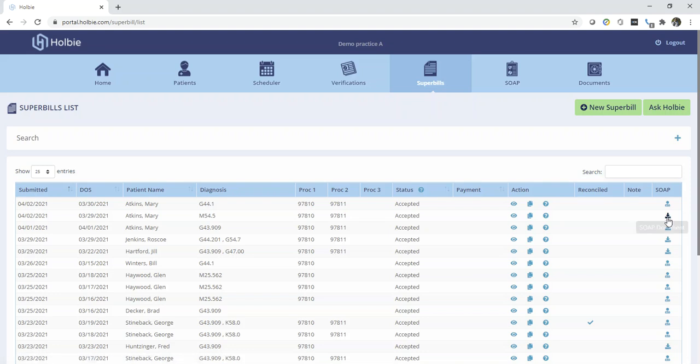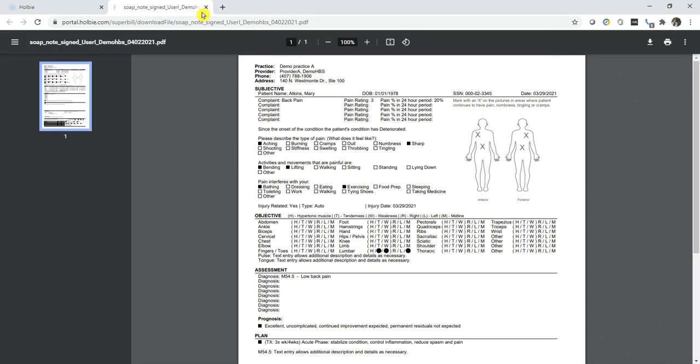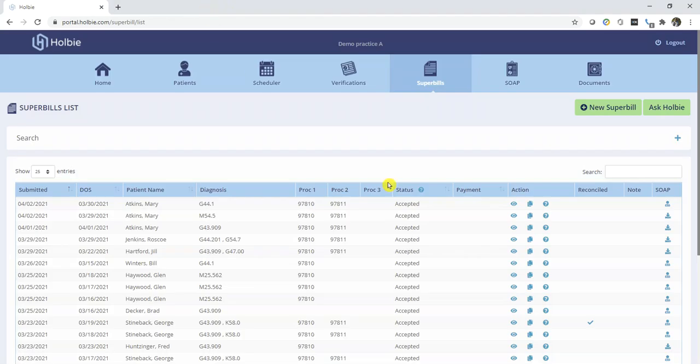Just to demonstrate, we will open this record, opening a new tab with that existing SOAP note record. Close that tab to return to the Superbill list.